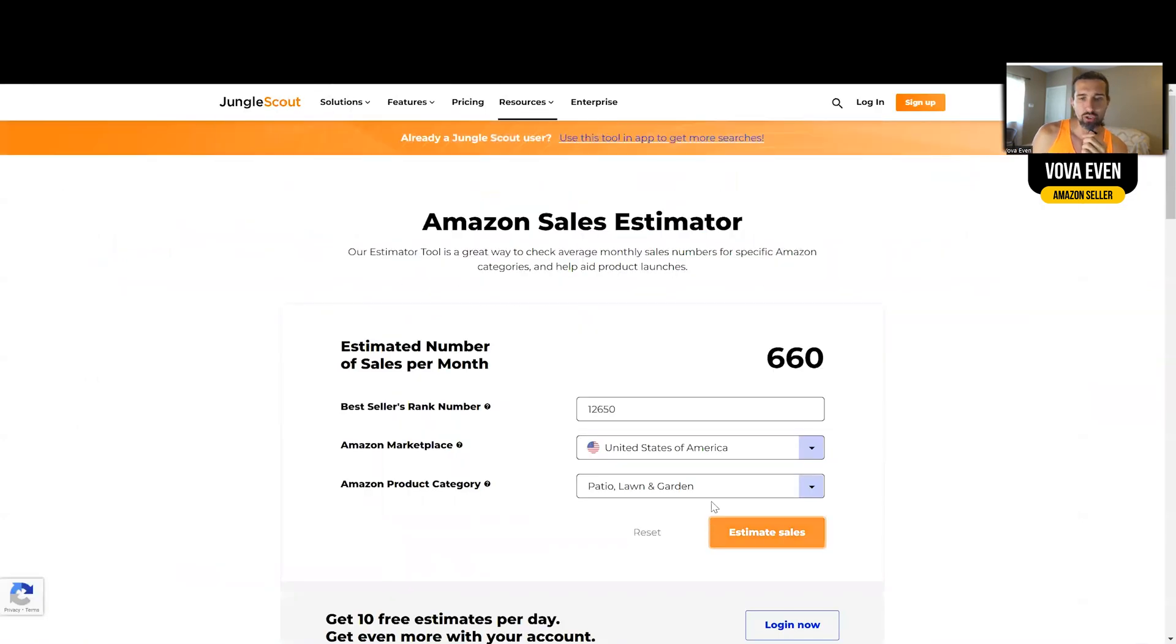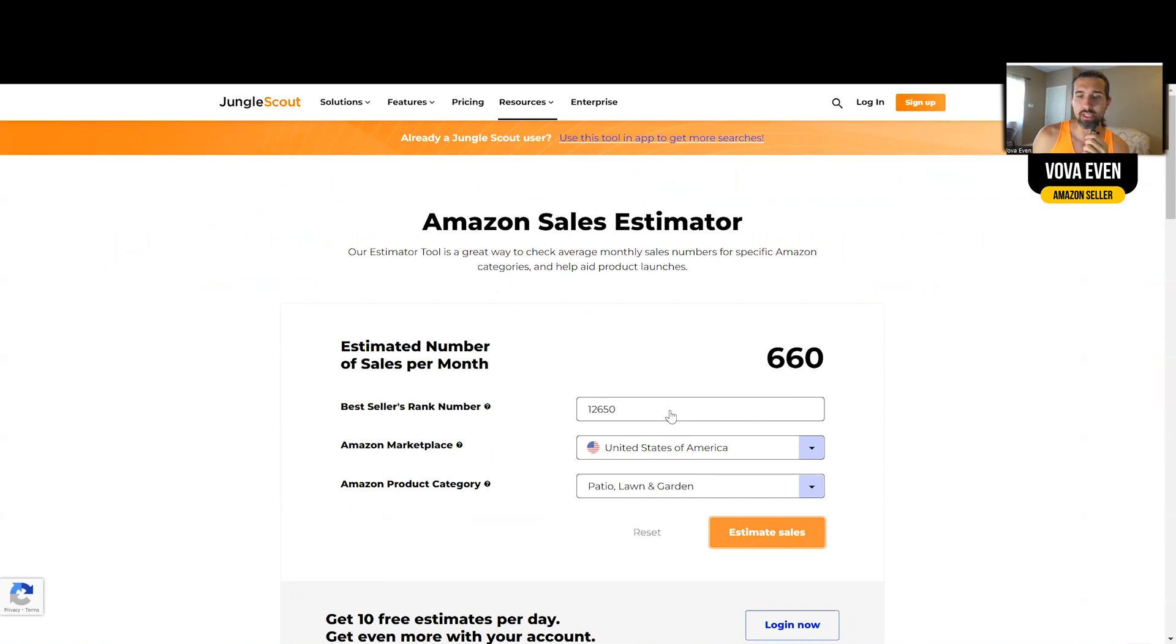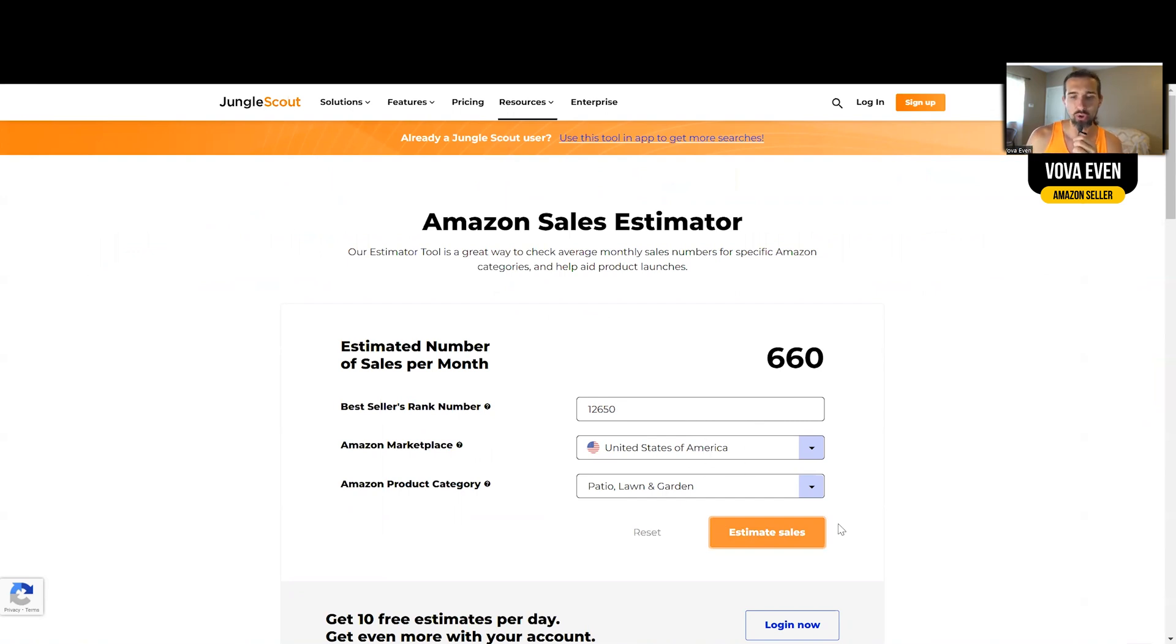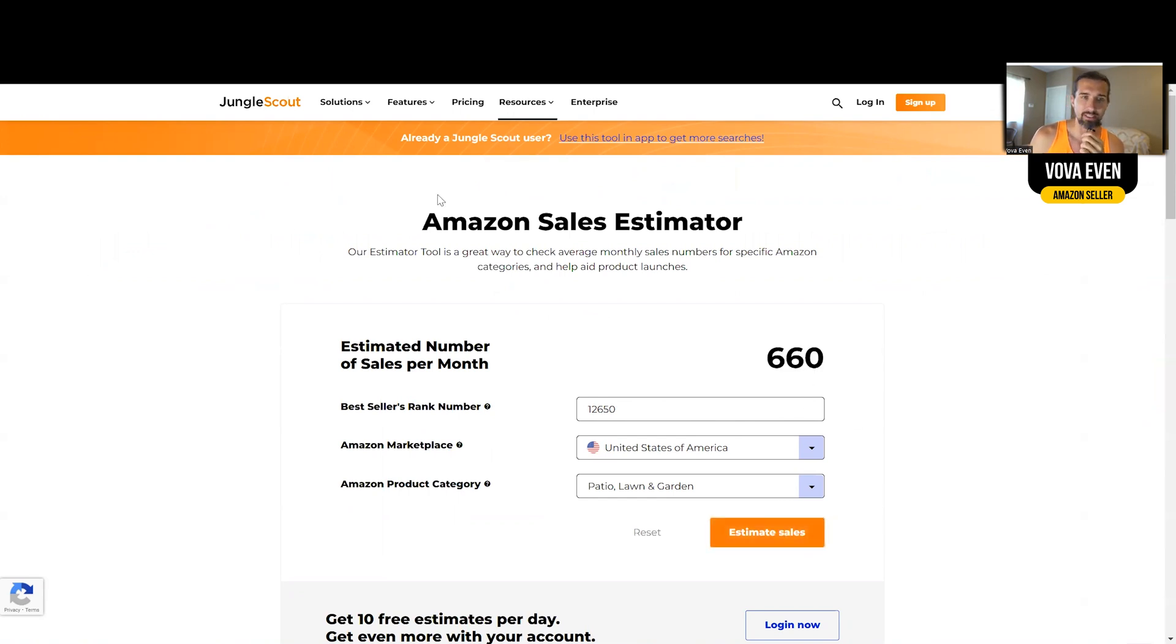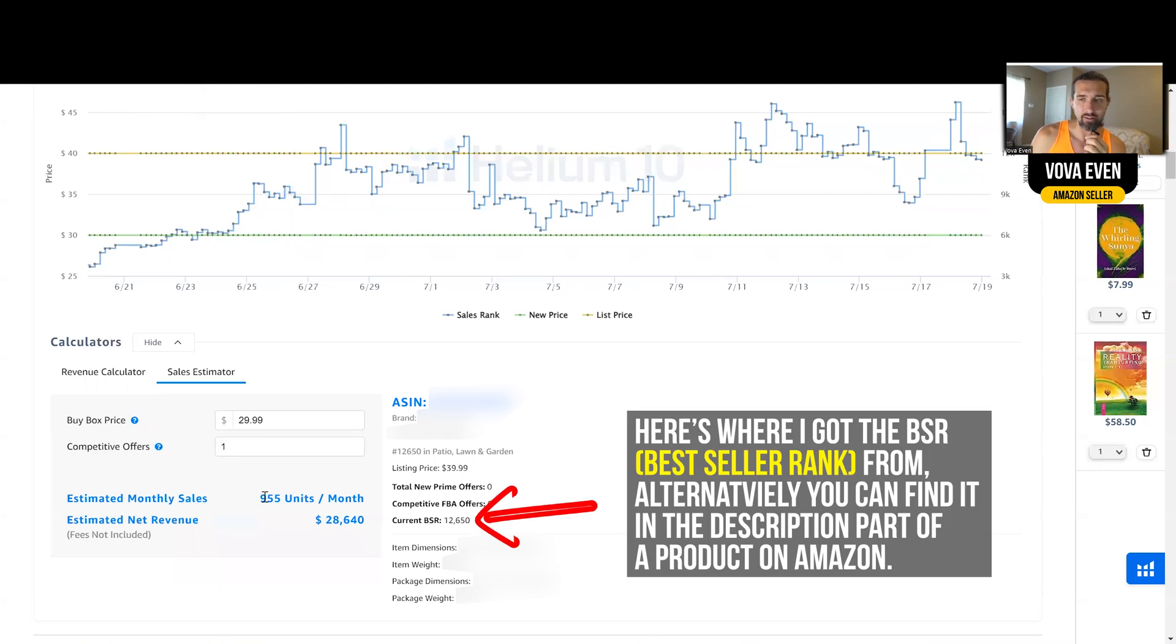Now let's go to Jungle Scout. I already have it set up here pretty much, but I took the same BSR number, put America as the market, patio and garden, 660 sales. So I estimated it. And as you can see, 660 versus 955.